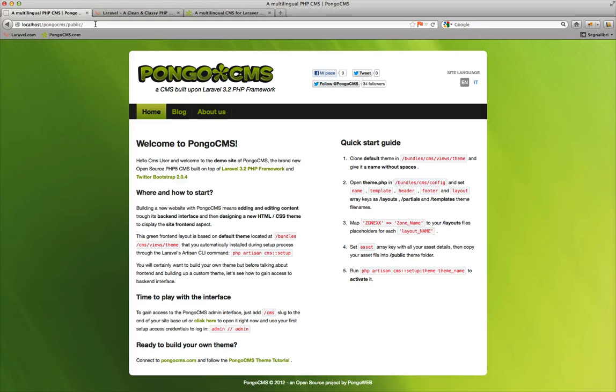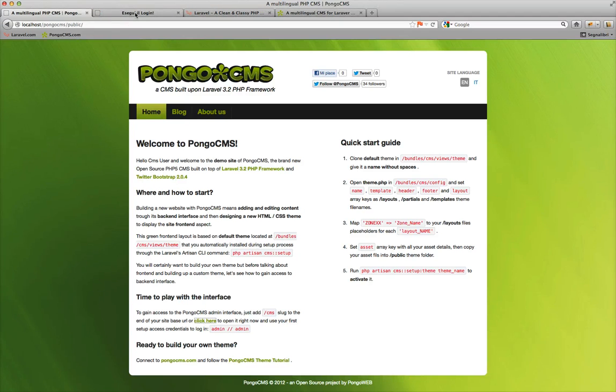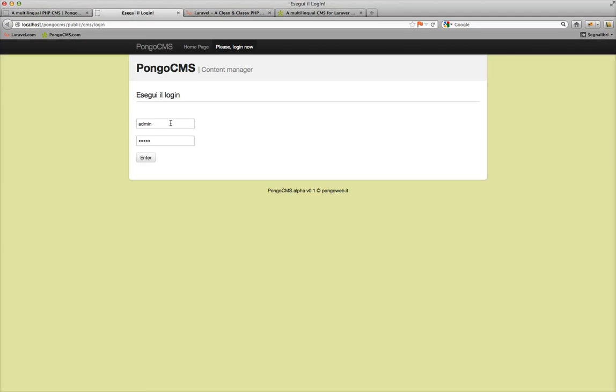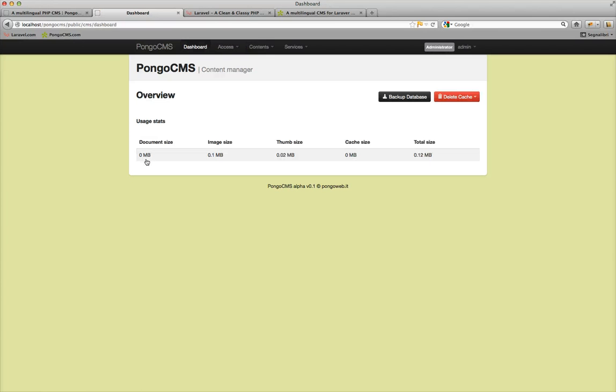Here it is, you can access the admin interface. And your first credential is admin, admin. Okay, enjoy it, bye.